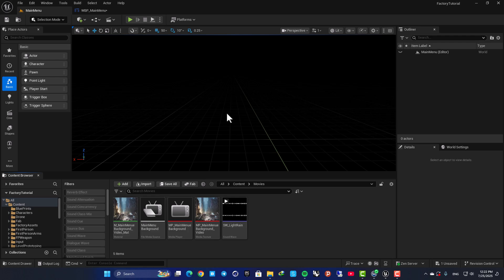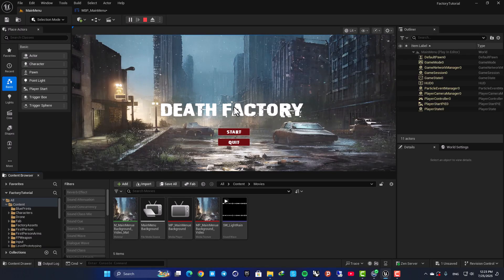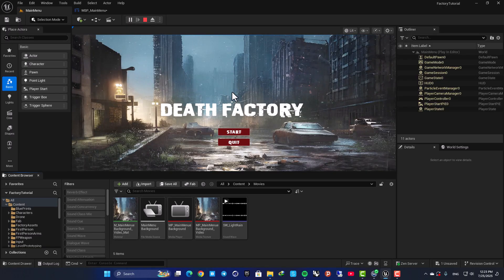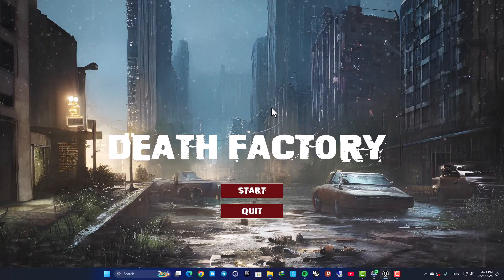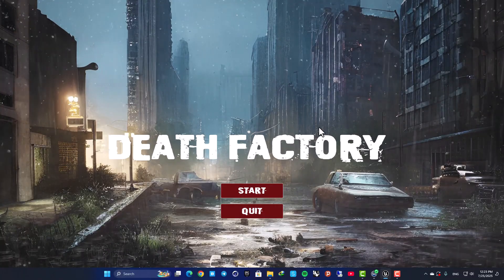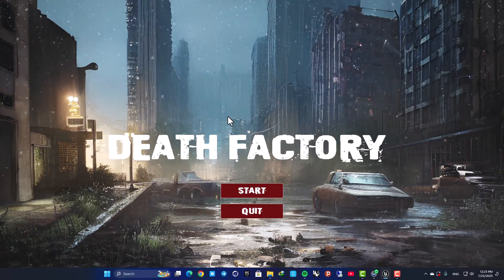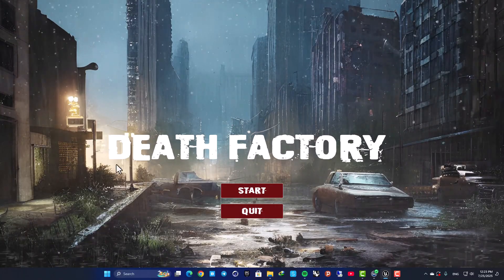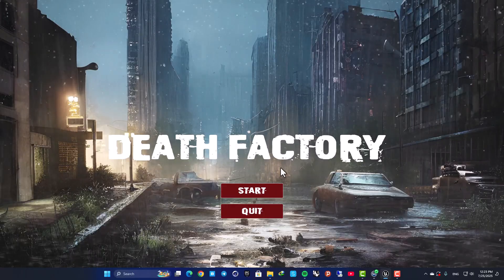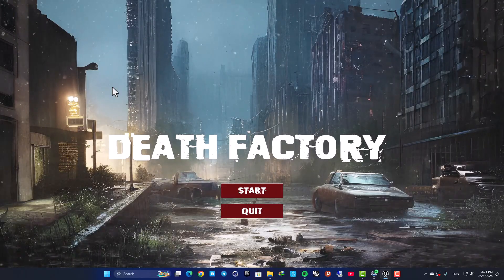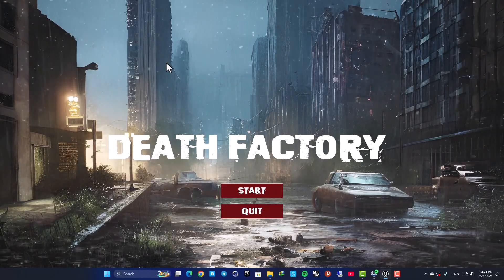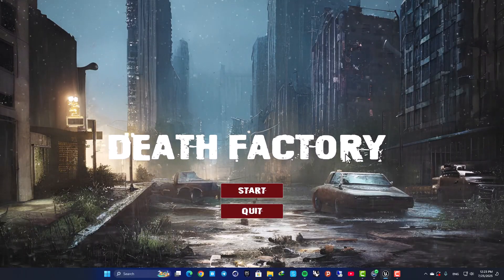Hey guys, Alireza here, and welcome back to another video. In this one we're going to look at how we can play a video in our main menu or in any UI in the game. Here as you can see, I have this main menu for my game and in the background I'm playing this video with the sound.